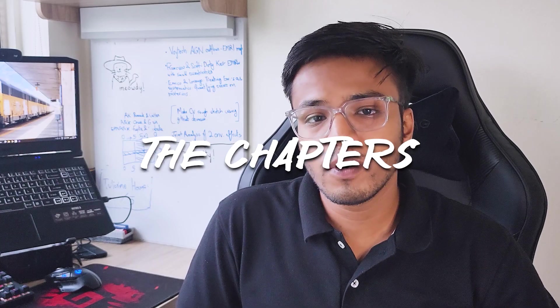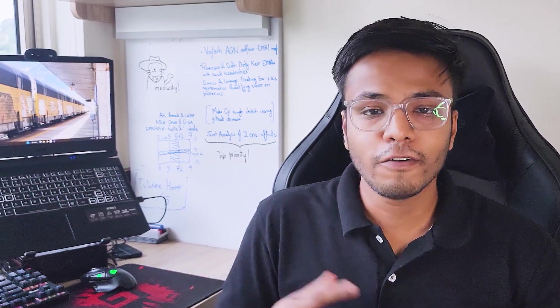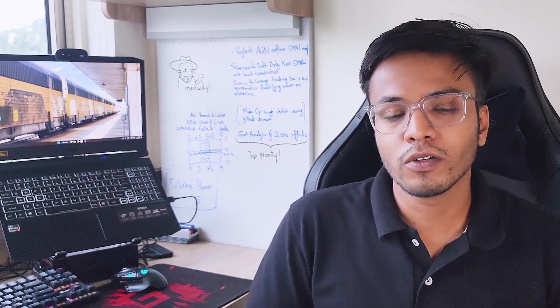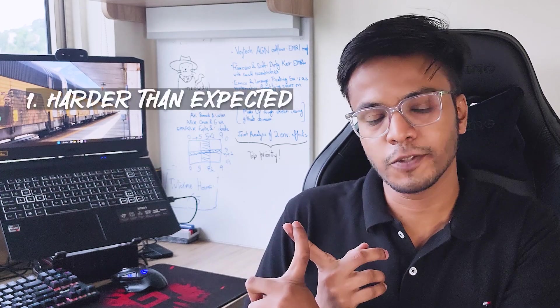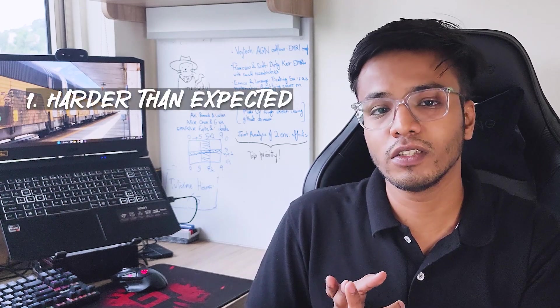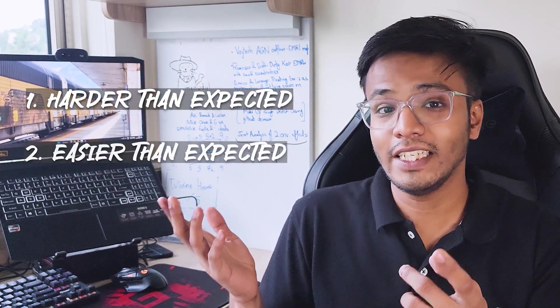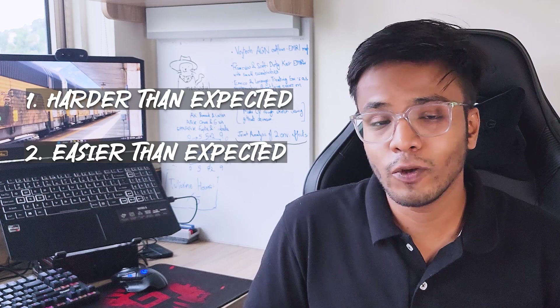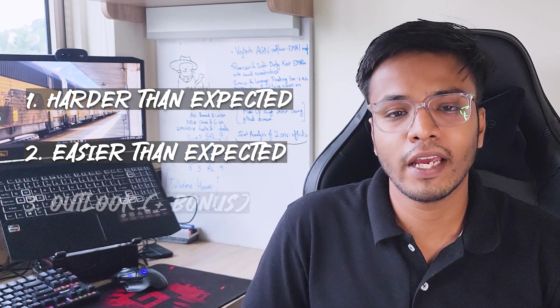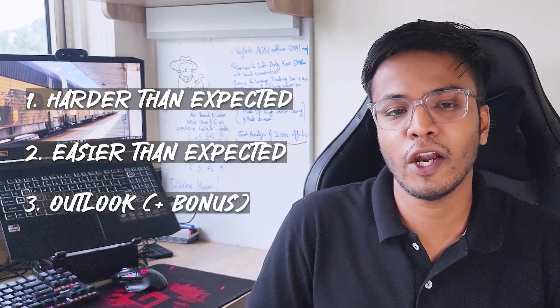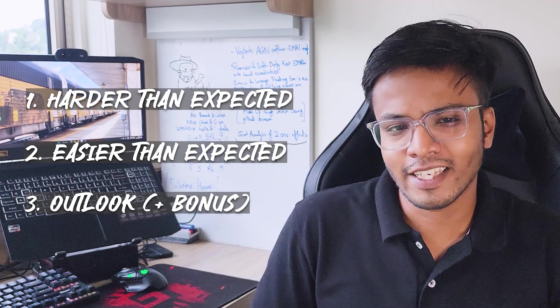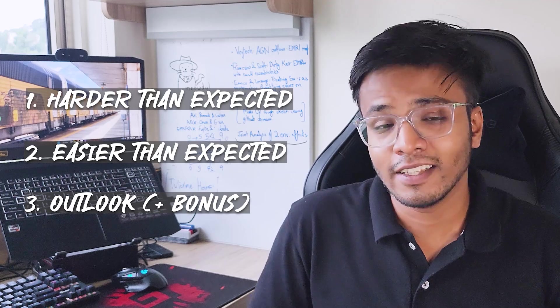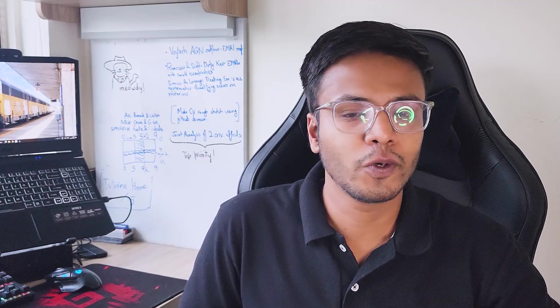So rather than talking about everything chronologically, I'd want to categorize my experiences in three major categories. Firstly, I'll talk about the things that were harder than expected. Secondly, I'll talk about the things that were easier than expected. Finally, I'll try to wrap it all up by concluding my major takeaways and what I see in the near future like next semester and in the long term. Alright, so first of all, talking about the things that were harder than expected.